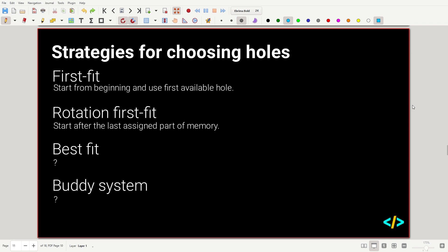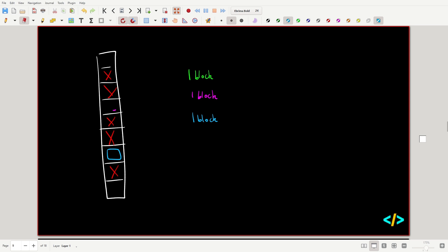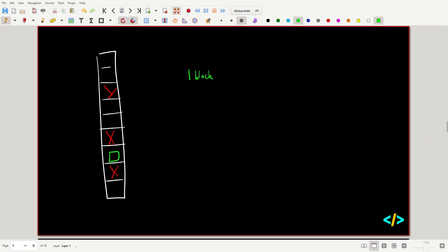Best fit finds the smallest usable space that has enough memory for the allocation. If we have several available holes and want to store one block, best fit chooses the smallest possible hole big enough to store what we need. We wouldn't store it in a larger hole, because that wastes a potentially larger space.